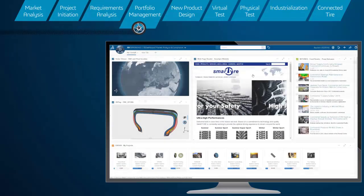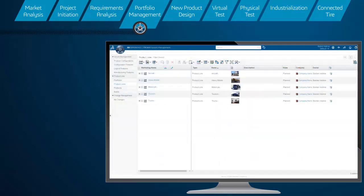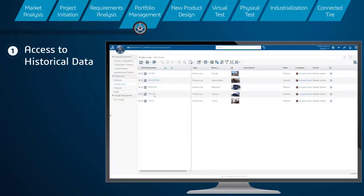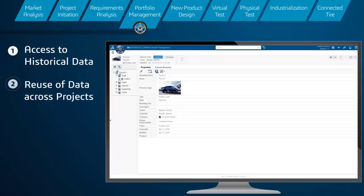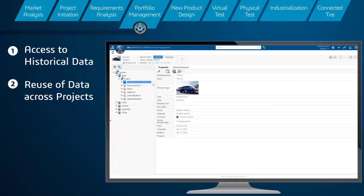The platform also provides a single source to host historical data, making it easily accessible to employees. This means easy reuse of data and knowledge across projects.